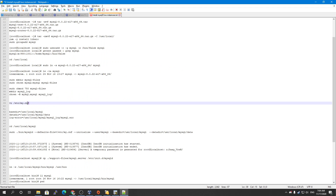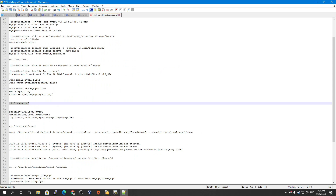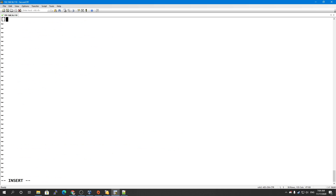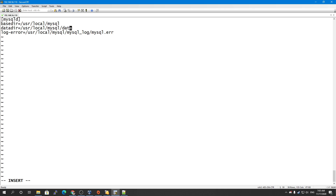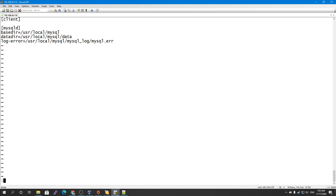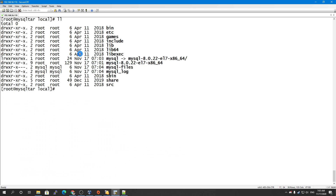Now we have the MySQL log file, MySQL files, and symbolic link set up. Next I need to create the configuration file at /etc/my.cnf. I am specifying the log-error file, data directory, and base directory — that is enough. For the mysqld section, this configuration is sufficient. We don't need a client section right now.